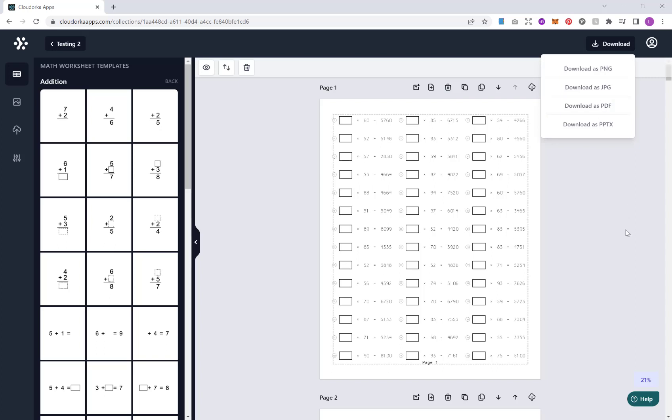I hope this quick overview of the Math Worksheet Generator helps you. Thank you for watching.